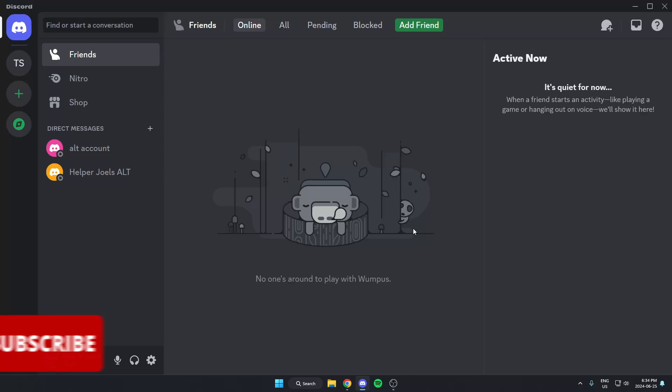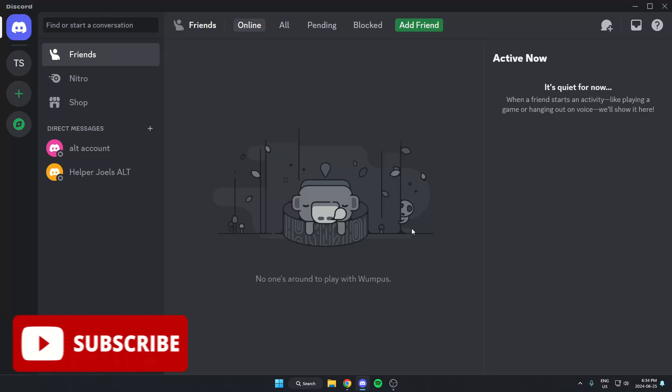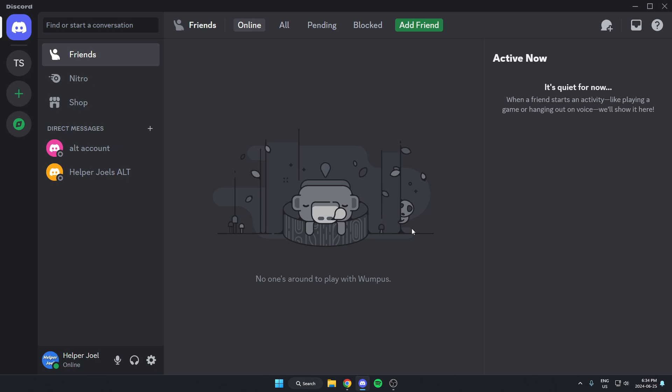Hey everyone, it's Helper Joel here. In this video I'm going to show you how to add the iTranslator bot to your Discord server.